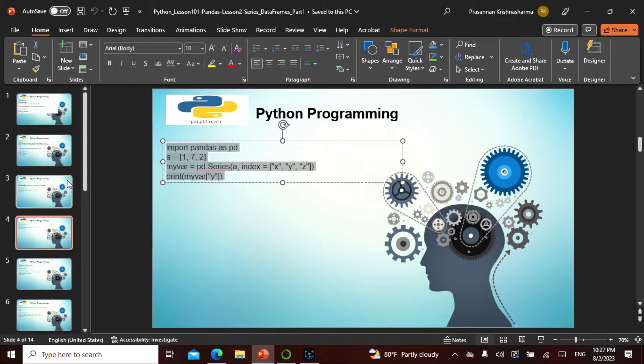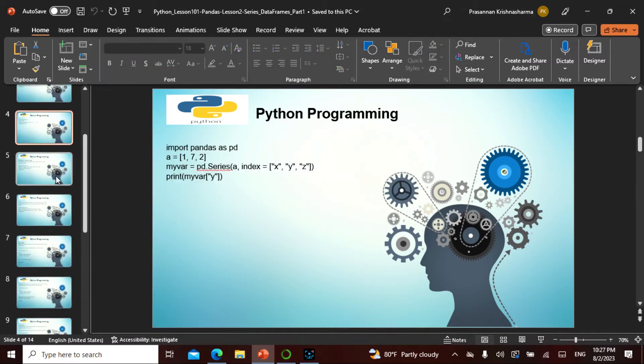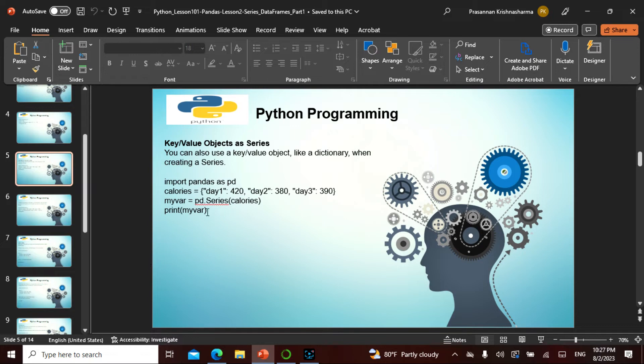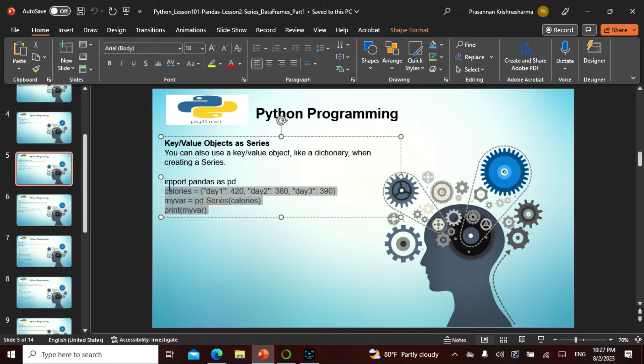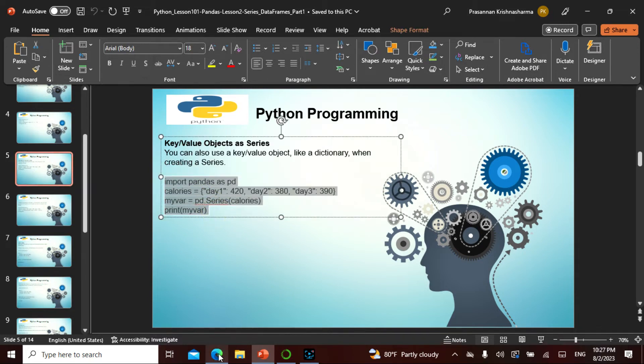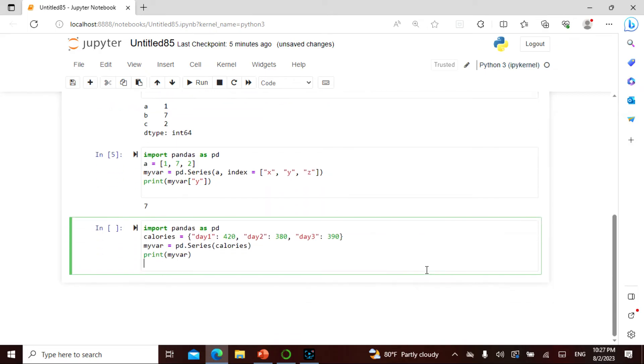Now there is something called a key value object as series. We studied something about the dictionary, we studied dictionary. What I can actually do here is I can actually take this. I can paste it.